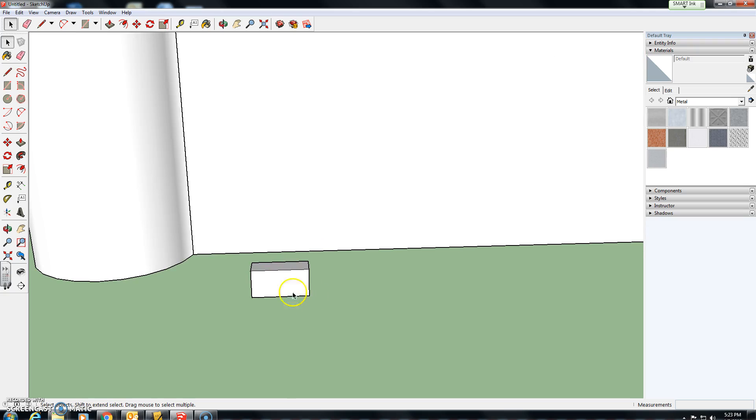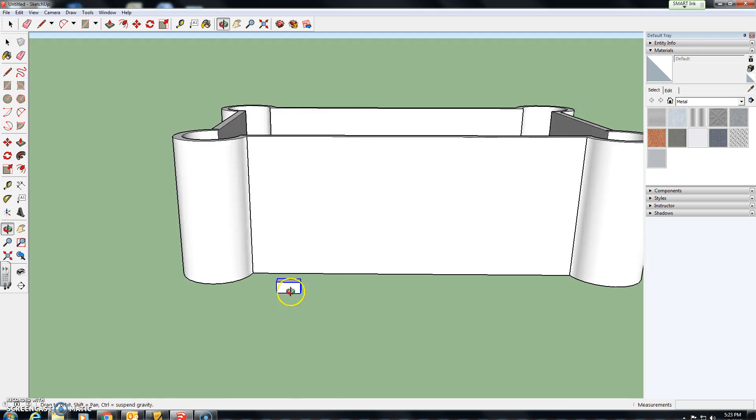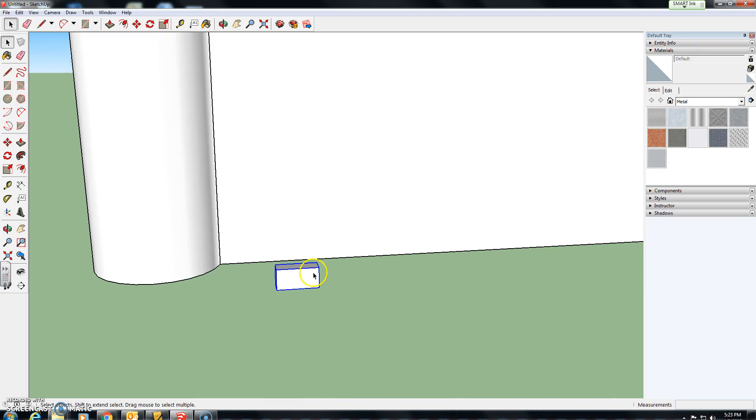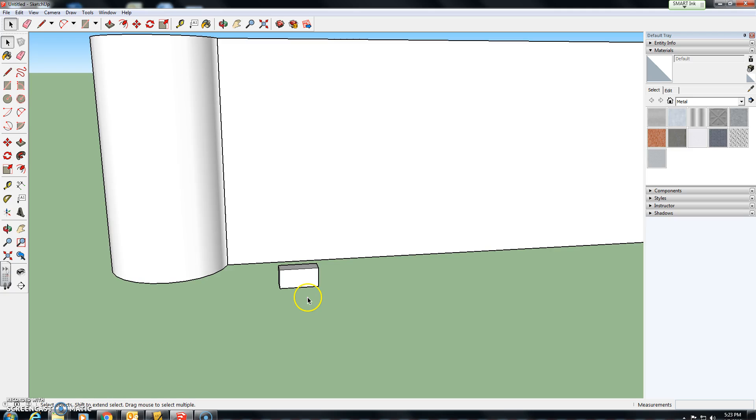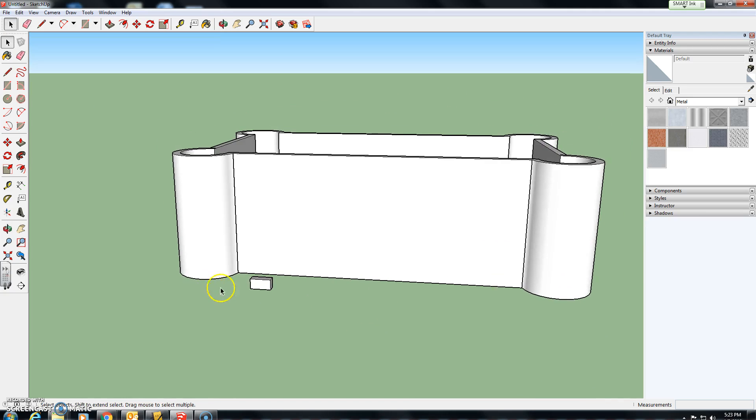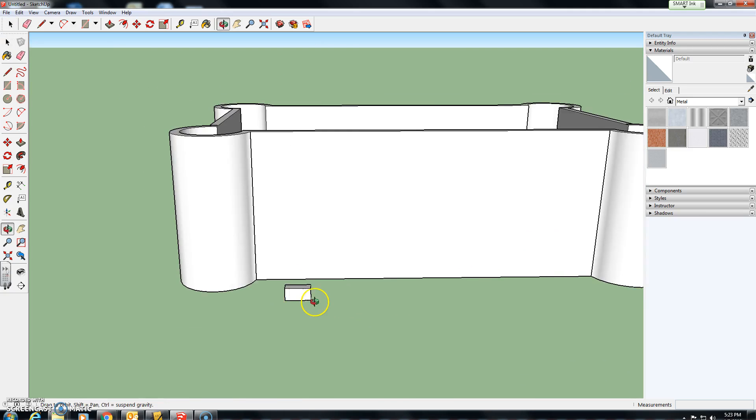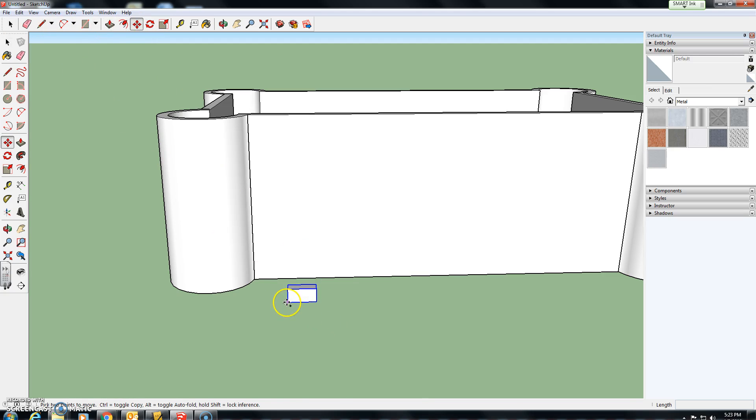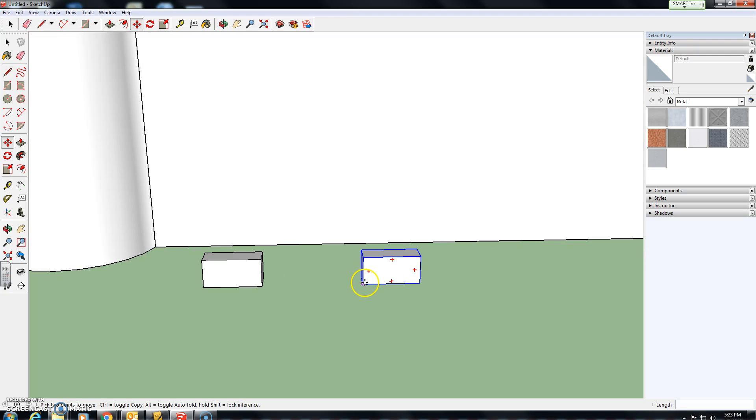Now next time you click on it, the entire thing will be selected. It is now one piece, not just a series of rectangles. Okay, so what we want to be doing is making a copy of that. So if you want to make a copy, you can click on the move tool, hold down control and make a copy.